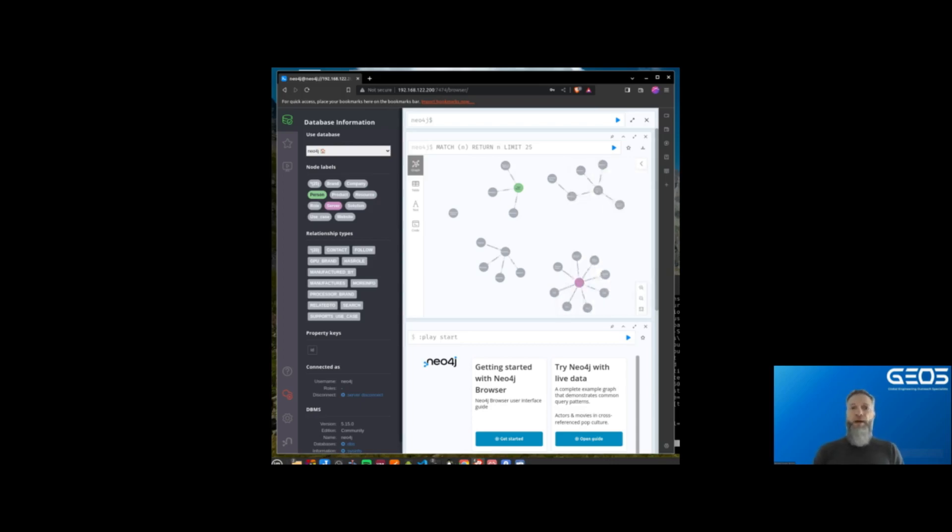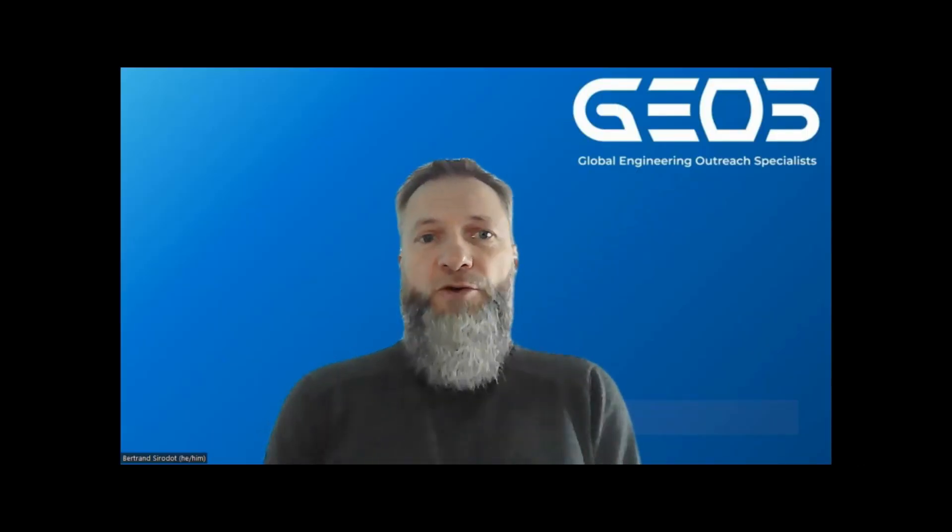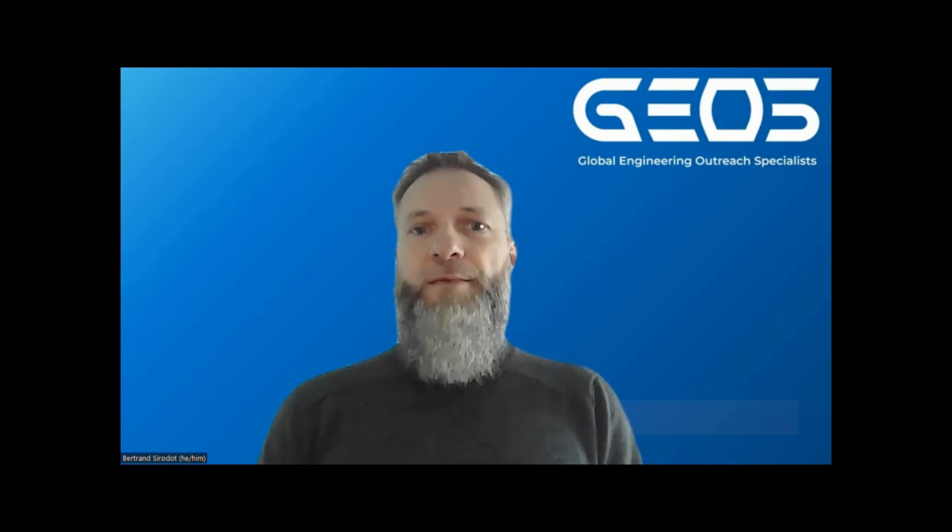This way, I can visualize the graph created by the function. Now that my document is loaded into the database, let's query the database.